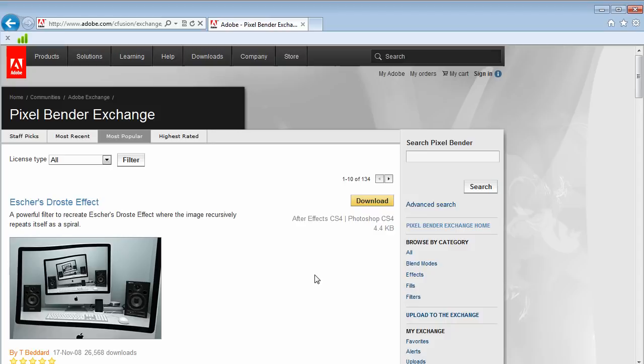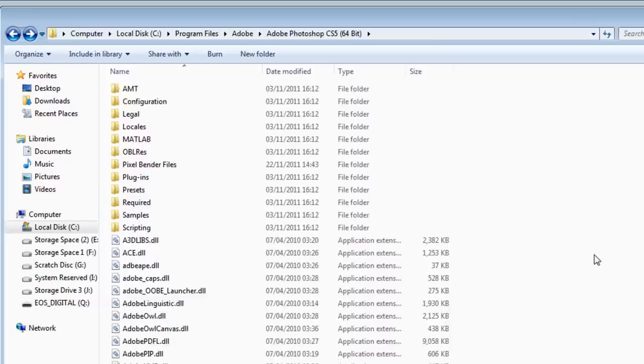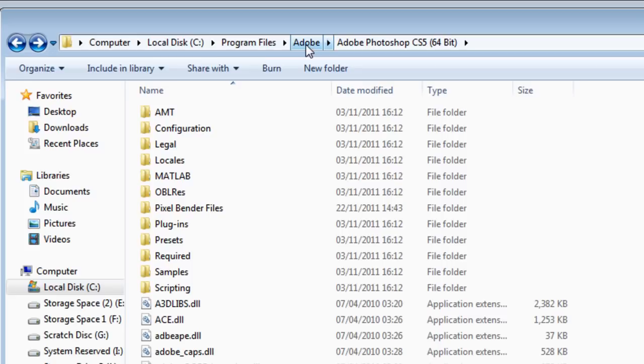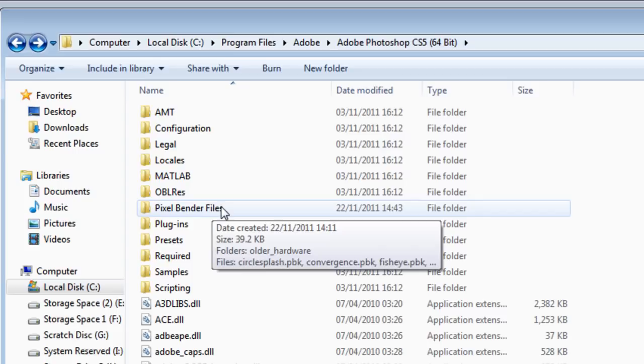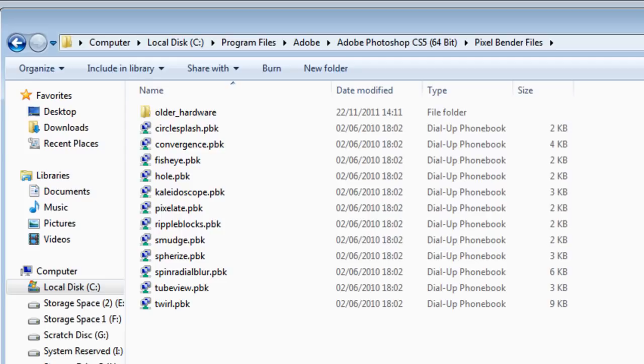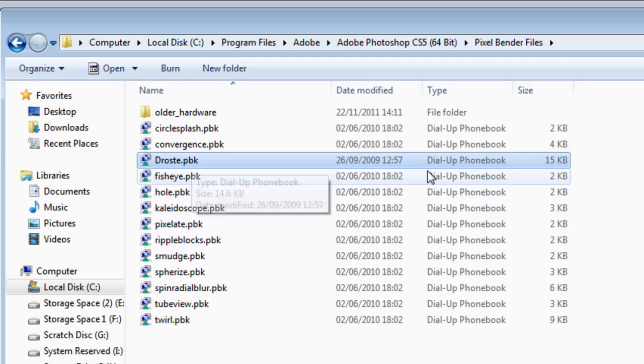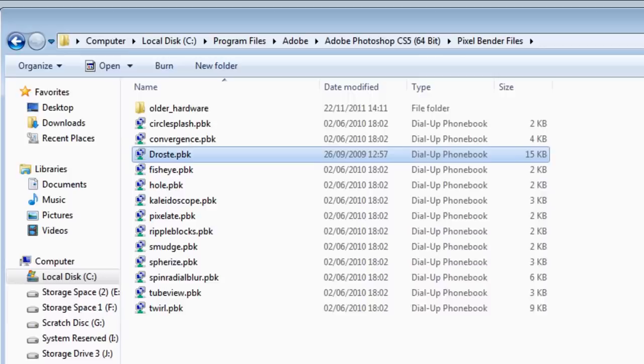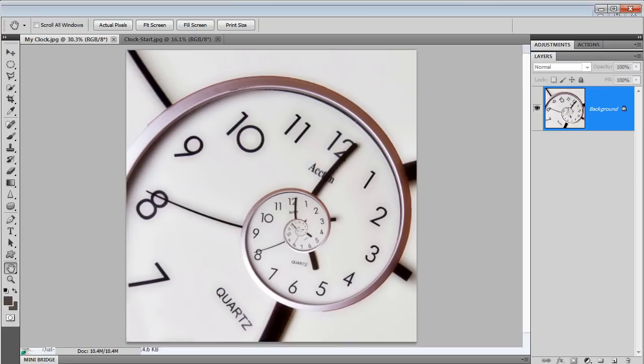You're going to type into your favorite search engine, Pixel Bender Exchange, and it'll take you here to the Adobe Exchange. In Pixel Bender Exchange, just click on the most popular filter, and guess what the most popular filter is? Yep, that's right, it's the Droste effect. So you're going to download it, unzip it, and you just need to pop it in the right part of your computer.